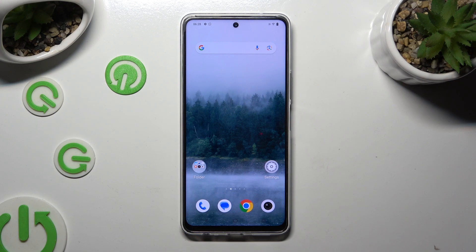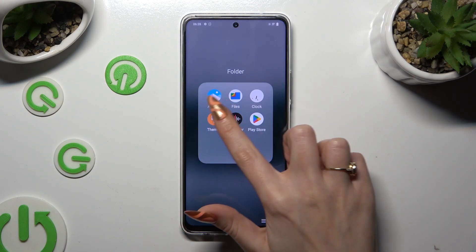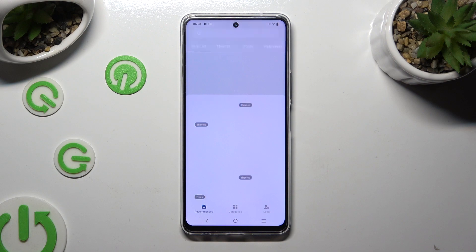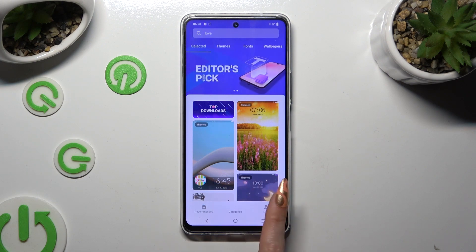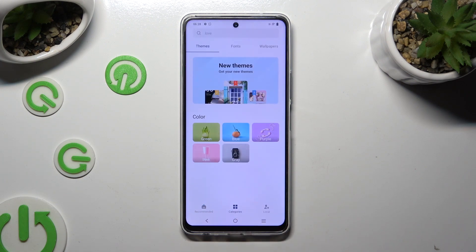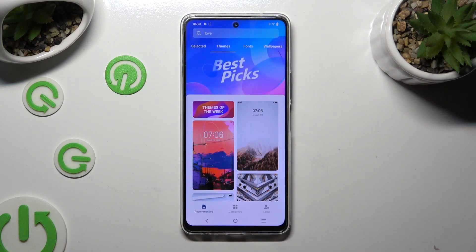Firstly, just open an app called Themes, and choose one of those options – Recommended or Categories. Wherever you decide, click on Themes at the top, and click on the best one for you.